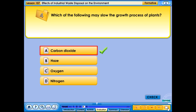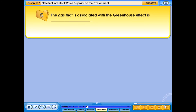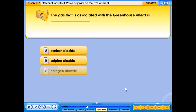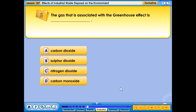The gas that is associated with the greenhouse effect is: A. Carbon dioxide, B. Sulfur dioxide, C. Nitrogen dioxide, D. Carbon monoxide.